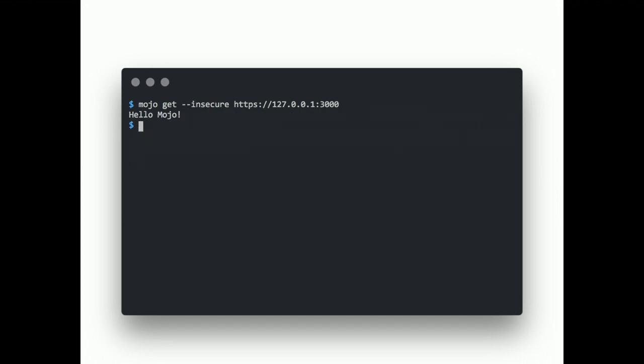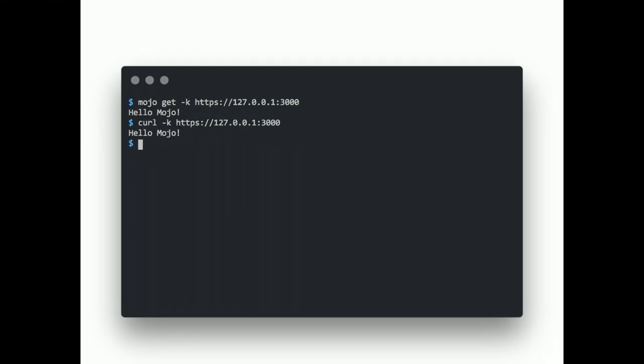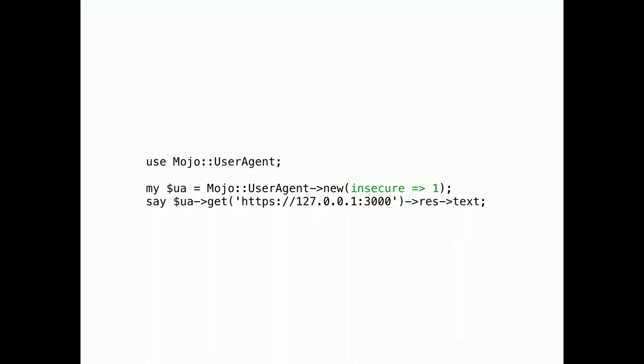Now, our user agent will do the same. And, you will start to see error messages like this for self-signed certificates. So, if you want to connect to insecure servers with HTTPS, you will have to use the insecure flag. Of course, there's a shortcut too. And, we've decided to use a k flag. Consistent with curl. And, it's just the same with the user agent module. Just set the insecure attribute.